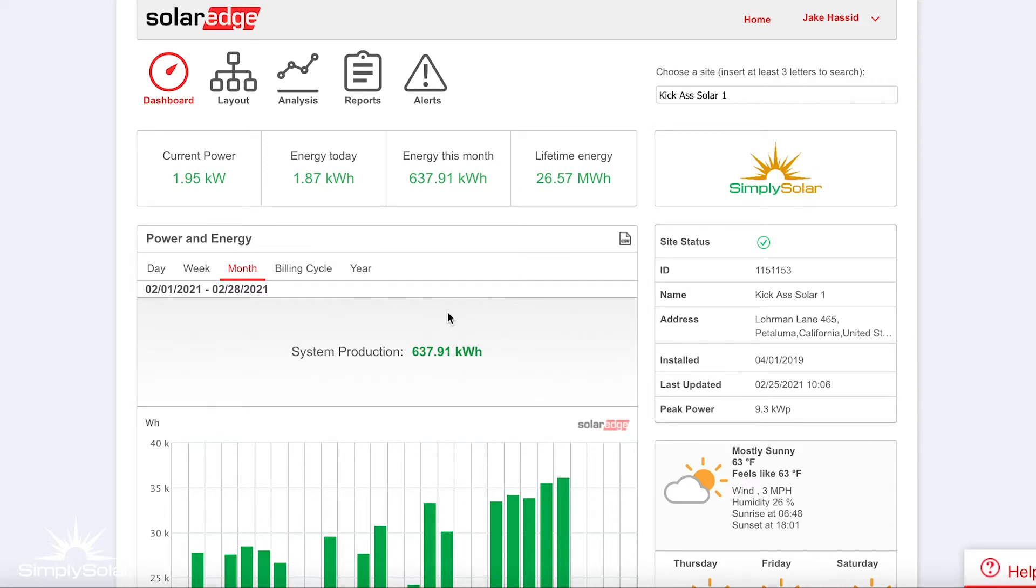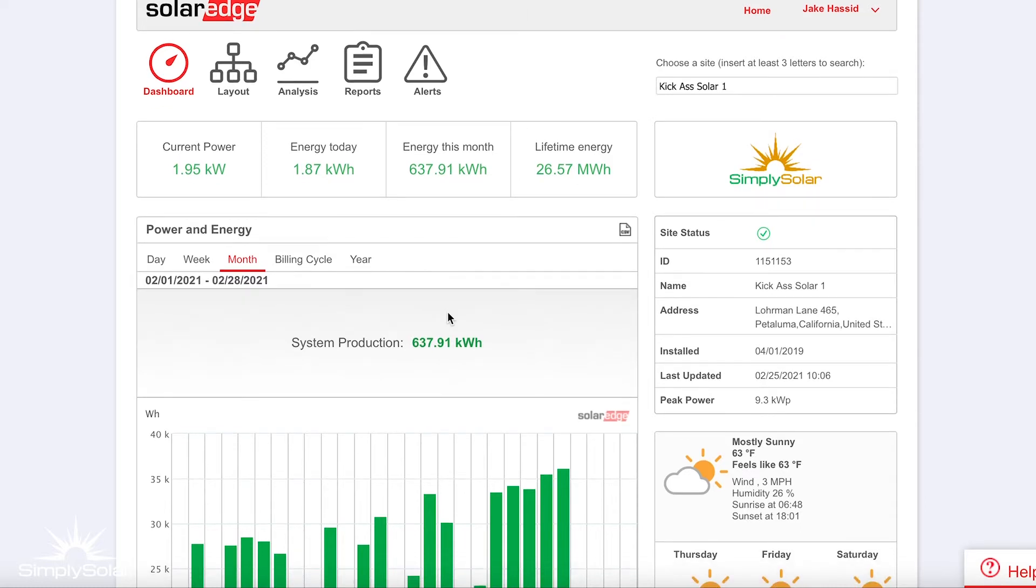You can see on this front page it tells you how much power you're currently producing, how much power you produced today, the energy you've produced so far this month, and the total system performance since it was installed.